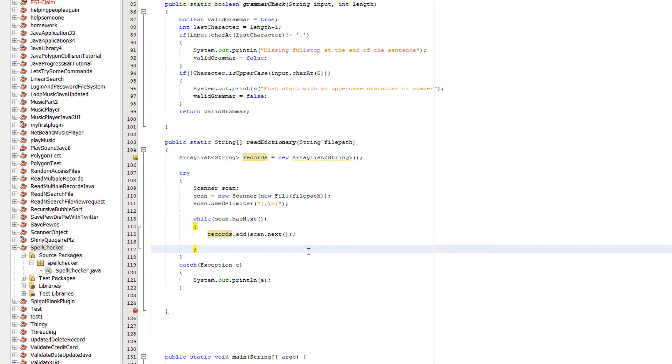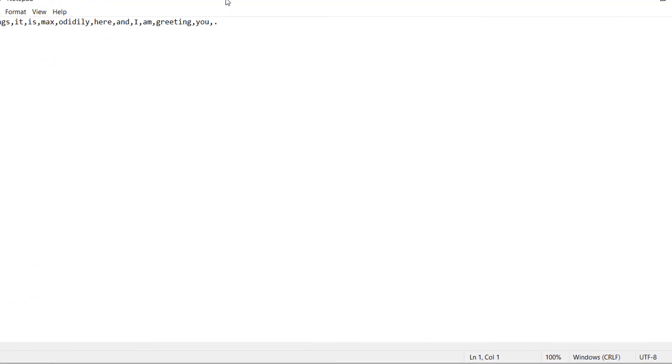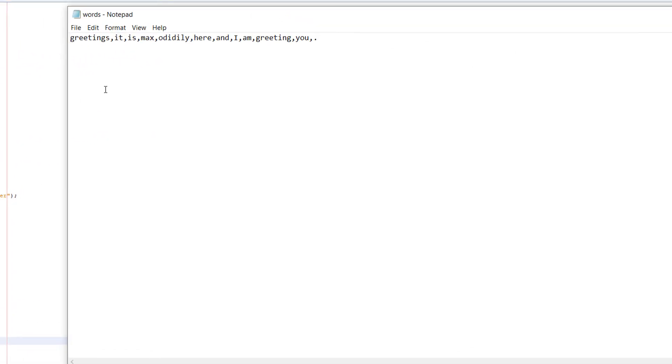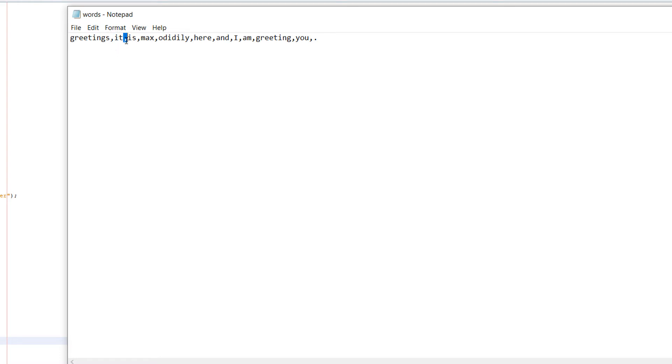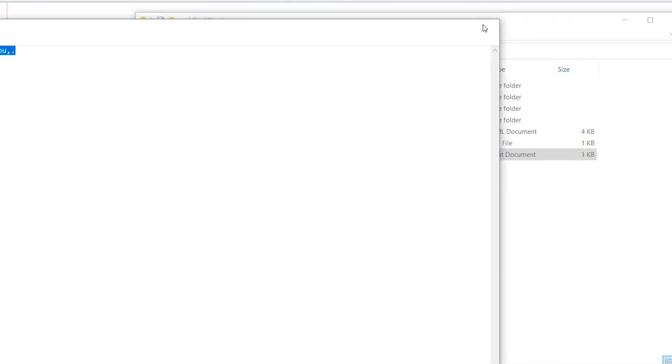When we say next thing we read, scan.next will read everything up until a delimiter. So let's refer back to our words file. The first scan.next that we call will read greetings, because that's everything up to the next delimiter, which is the comma. The next scan.next after that will just read it, because that's everything until the next delimiter. The one after that would read is, and so on. It reads up until the next delimiter.